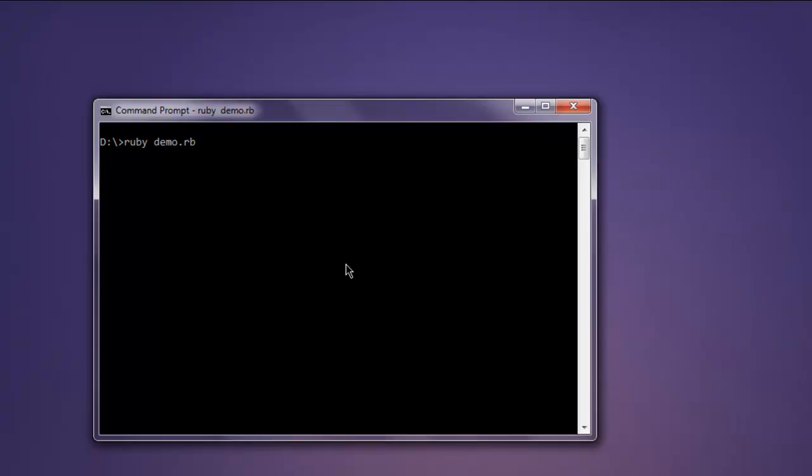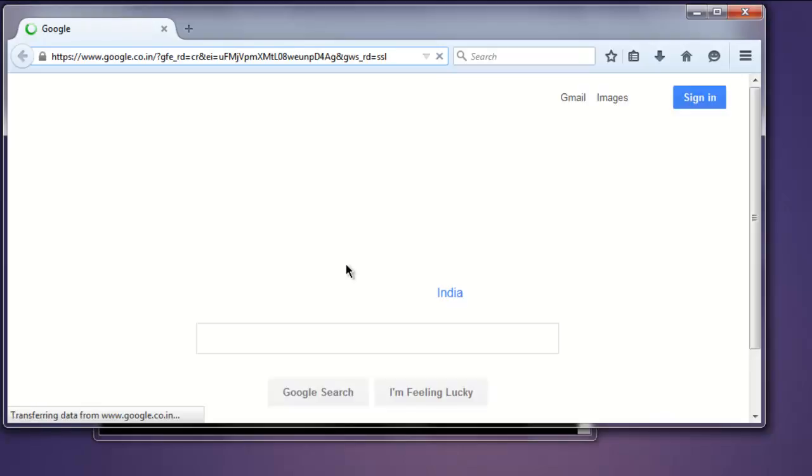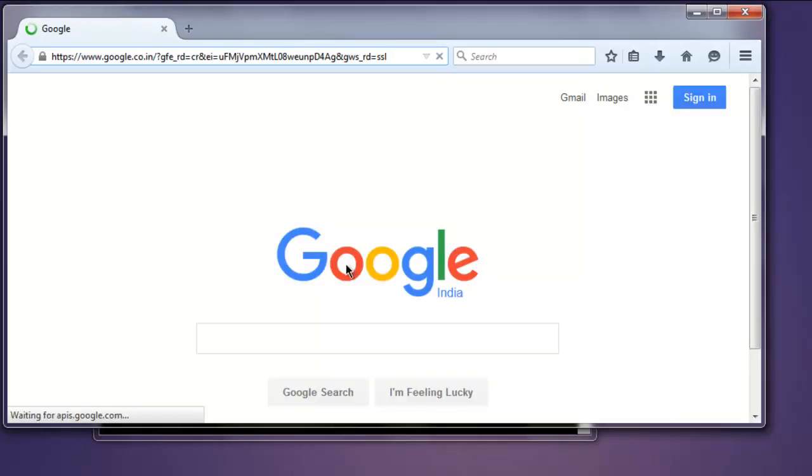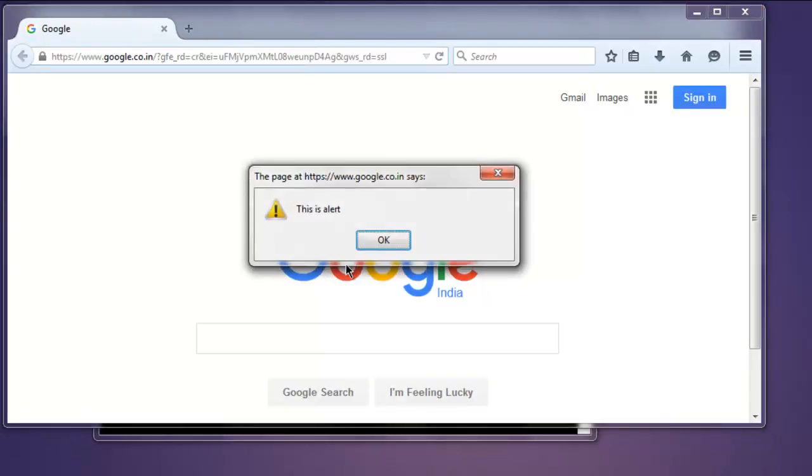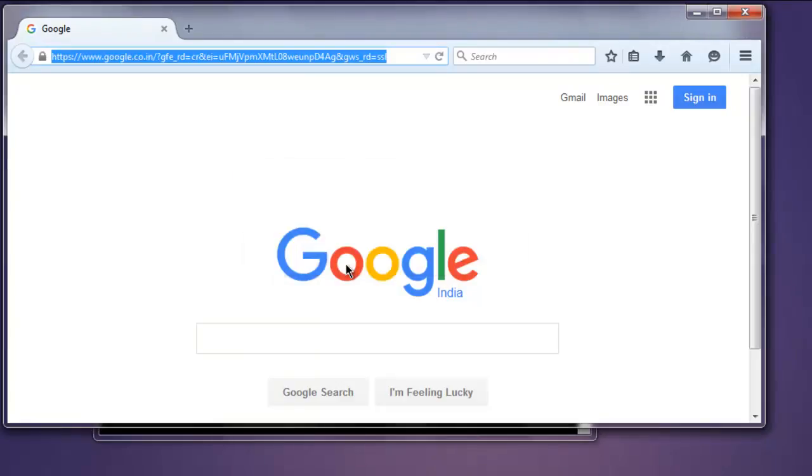It should open a Firefox browser instance and then it should take you to google.com. Okay, so it is asking for this alert to accept, and after a few seconds it will be accepted.